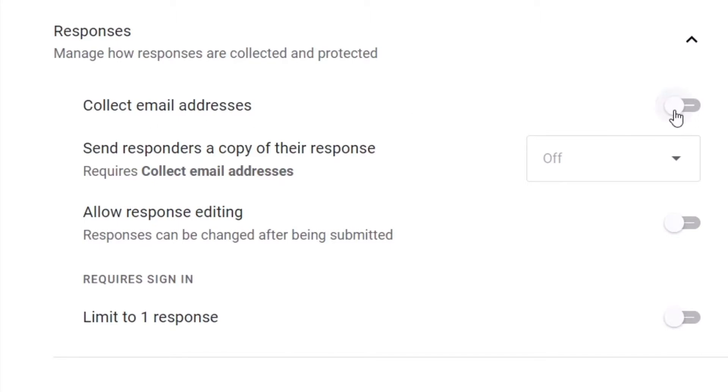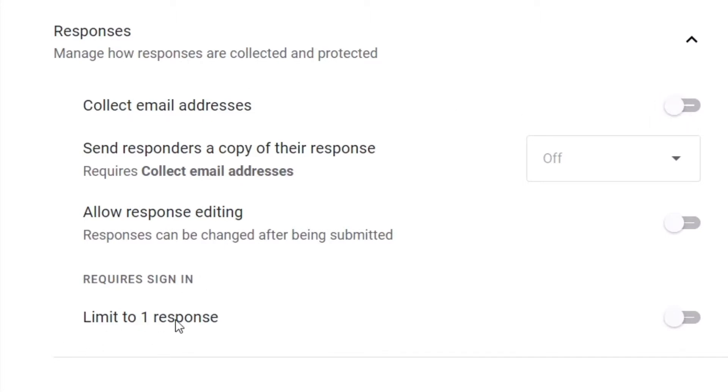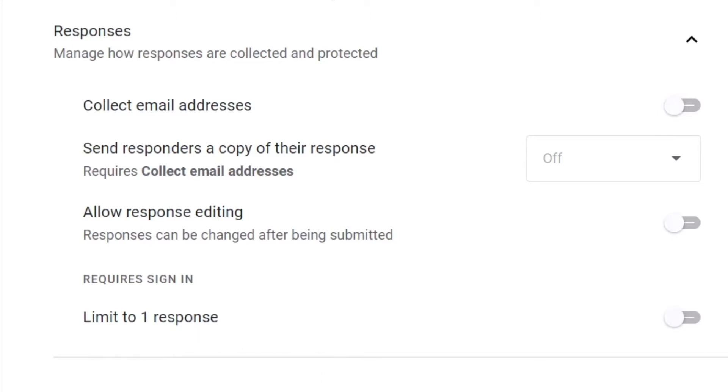So collect email address has to be unchecked and limit to one response. This as you can see it shows the request sign in. So collect your email address should be checked off and limit to one response should be checked off. If these two things are checked off then your form automatically becomes anonymous.